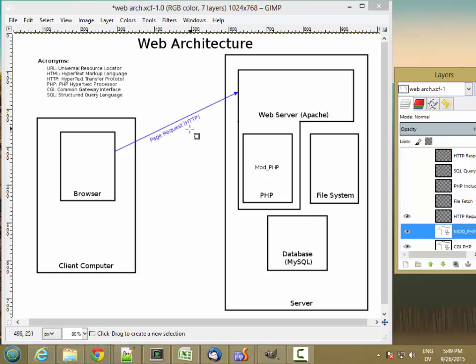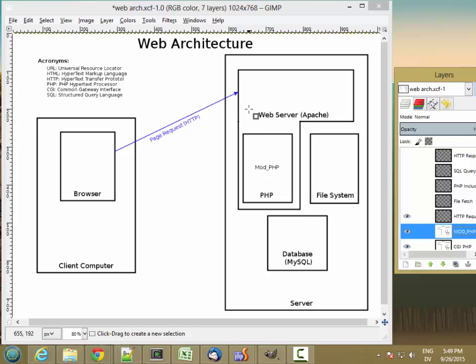And hypertext transfer protocol is a text-based protocol so it's really easy to understand what's being sent and you can even pretend to be a web server by connecting to the web server directly using telnet and sending page request headers to it.